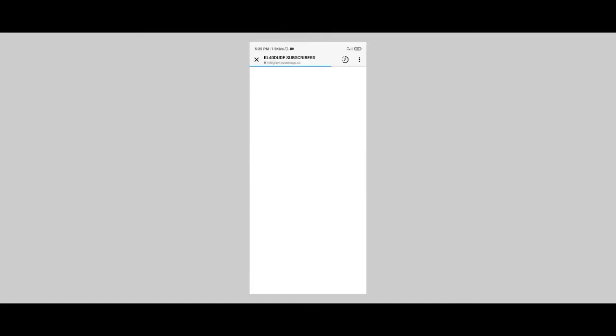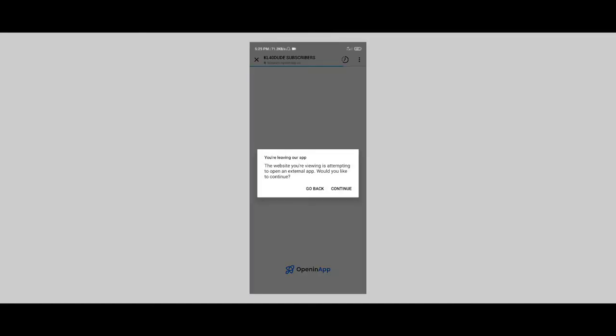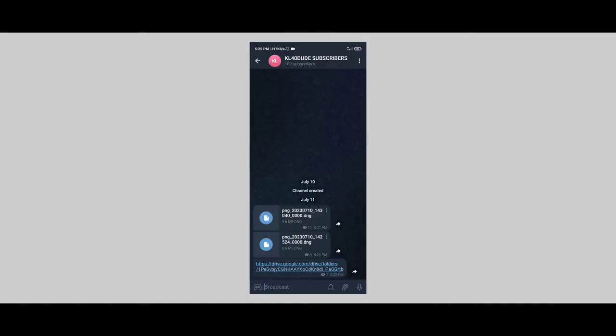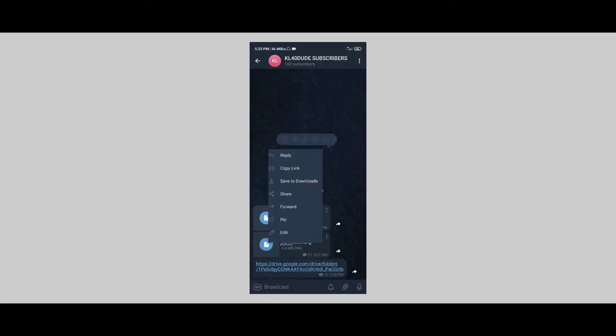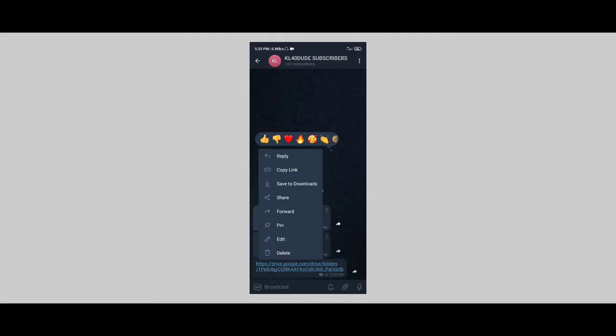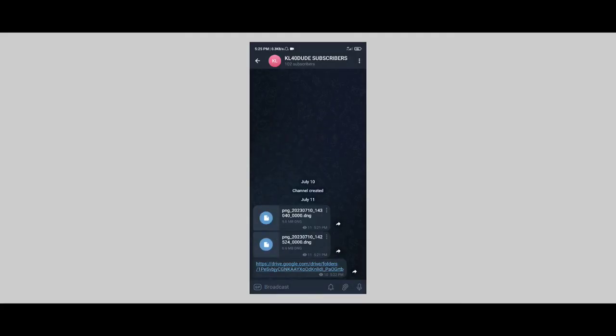Then you will load on the Telegram channel. You can download the preset section. If you click on the link in the description box, click on the share button and select the right button.